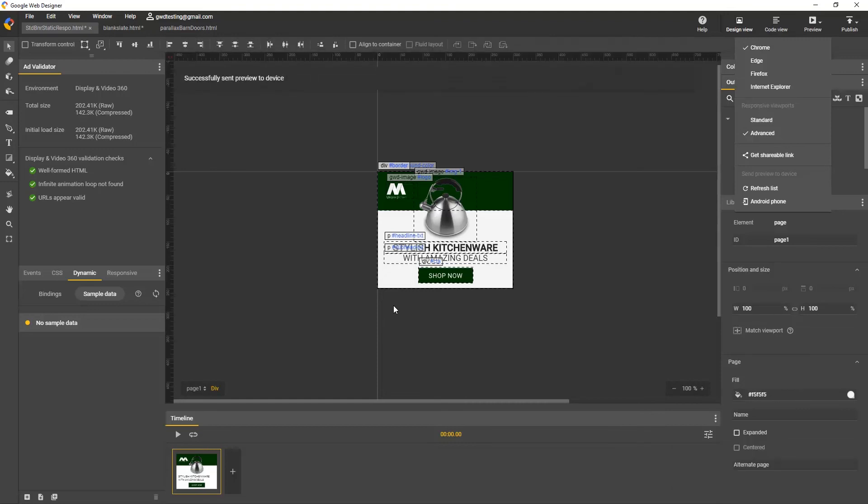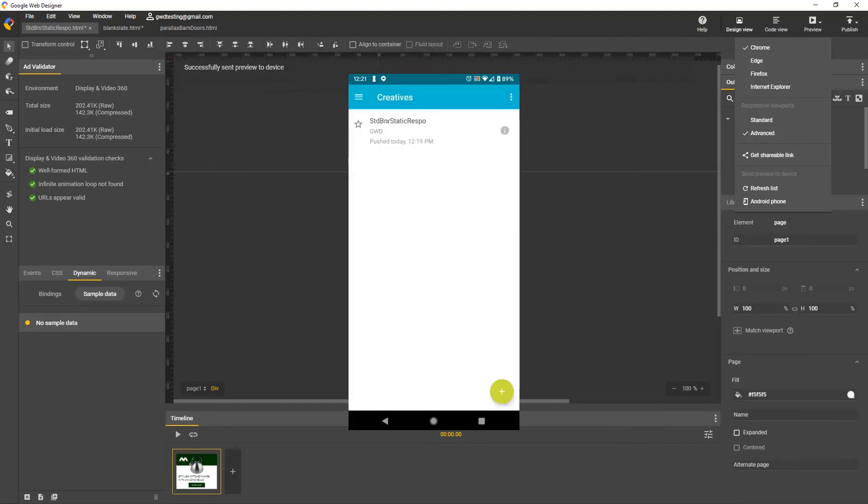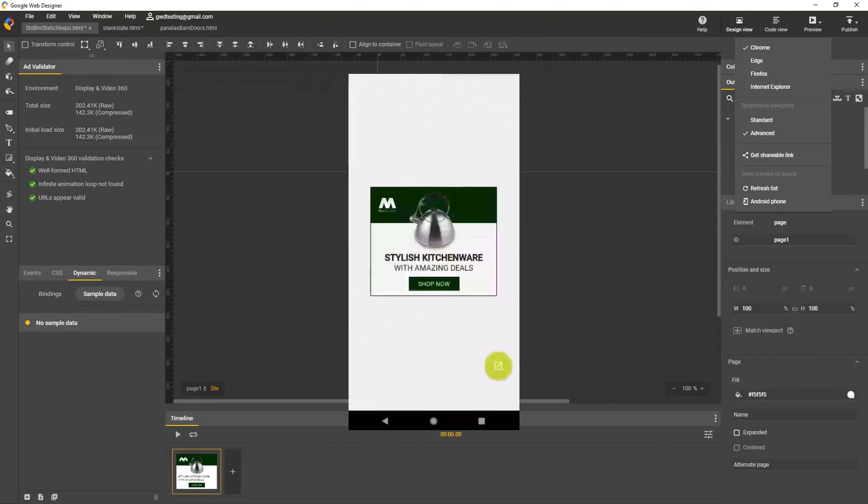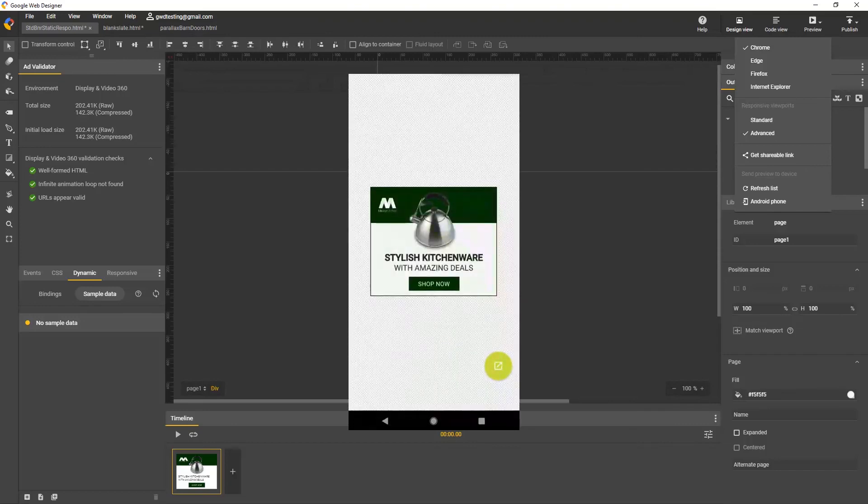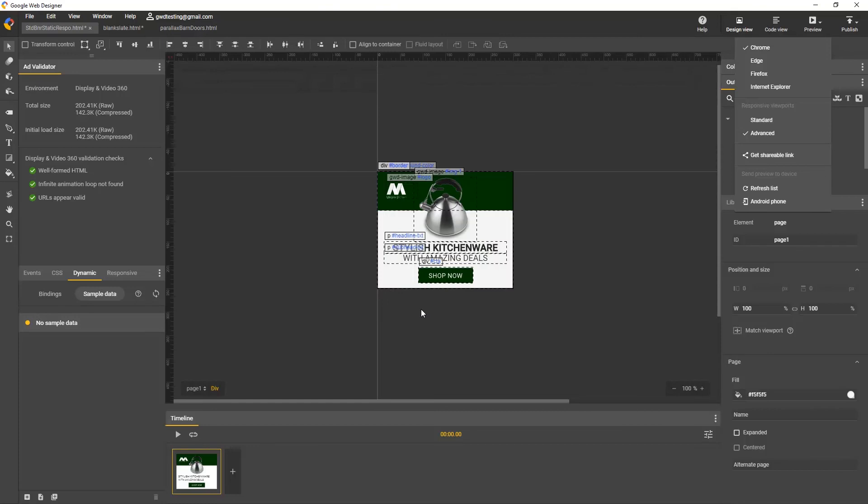Now on your phone, in the Creative Preview app, you'll see your file name at the top of the list. Click it, and you'll see your preview. Now you can interact with it and make sure your gestures and events work.